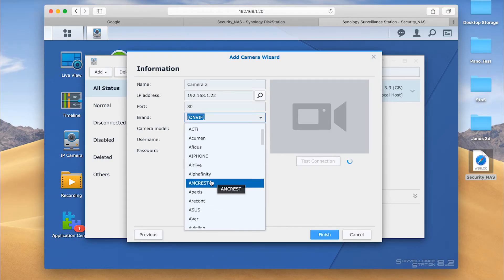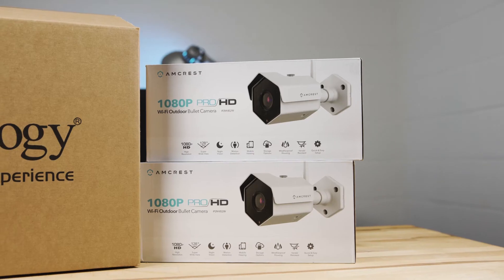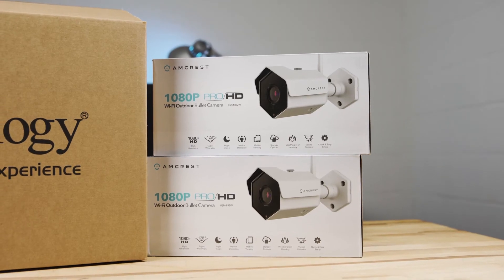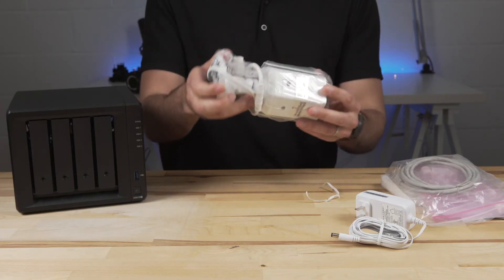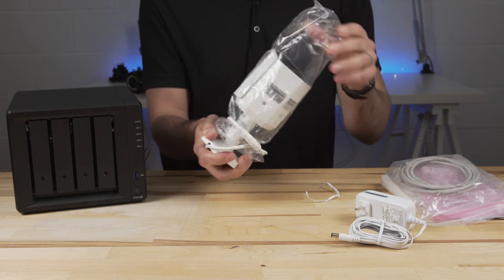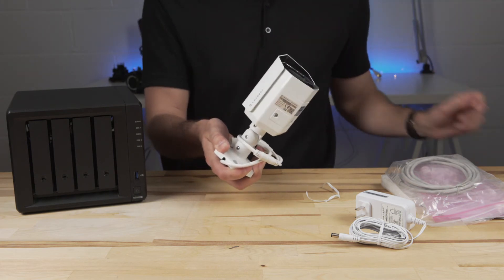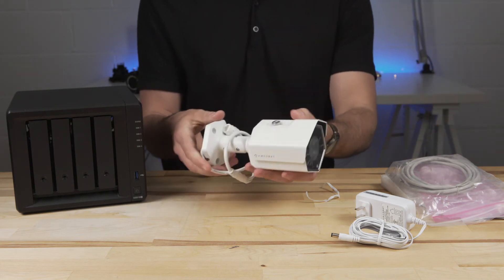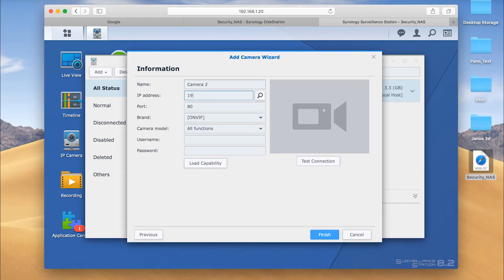Surveillance Station supports a wide range of hardware. You can search Synology's website to see compatibilities. For now, I'm just installing these two Amcrest IP cameras. To connect them with Surveillance Station, you need to know the IP address of the camera. Once you know the IP address, setup is a breeze.